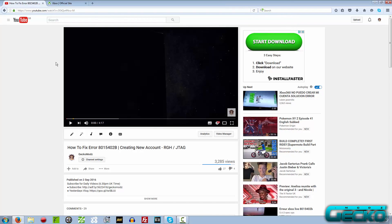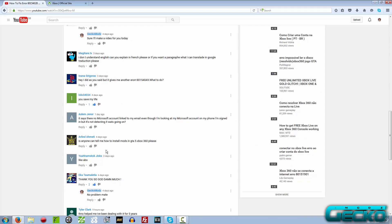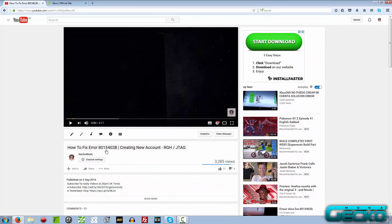Hey, welcome back to another video. If you don't already know me, my name is Ben. This is going to be a continuation of a tutorial video on how to fix error code 8015402b. I'm making this video because I've had quite a few comments where people asked if I could show them how to actually make the account on the website and then show them how to download it.